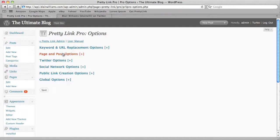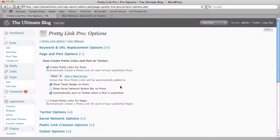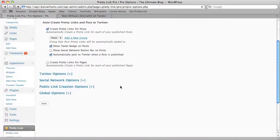Then we come here to our Page and Post Options once we're sure that we have the right credentials for Twitter. We just click here — Show the Tweet Badge on Posts — and hit Save.